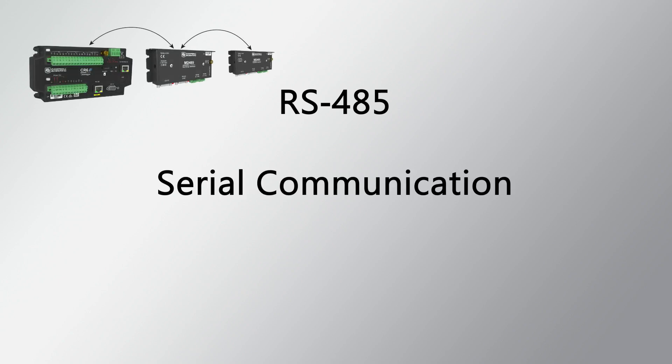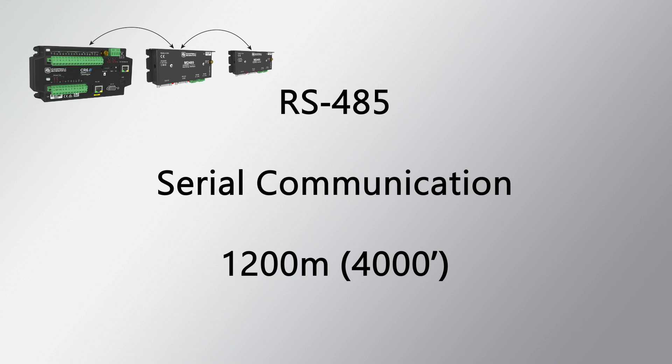A common place for ground loops to occur is RS-485 communication networks. RS-485 is a serial communication protocol designed for distances of up to 1,200 meters. Over such large distances, differences in reference potential can arise, leading to ground loops.